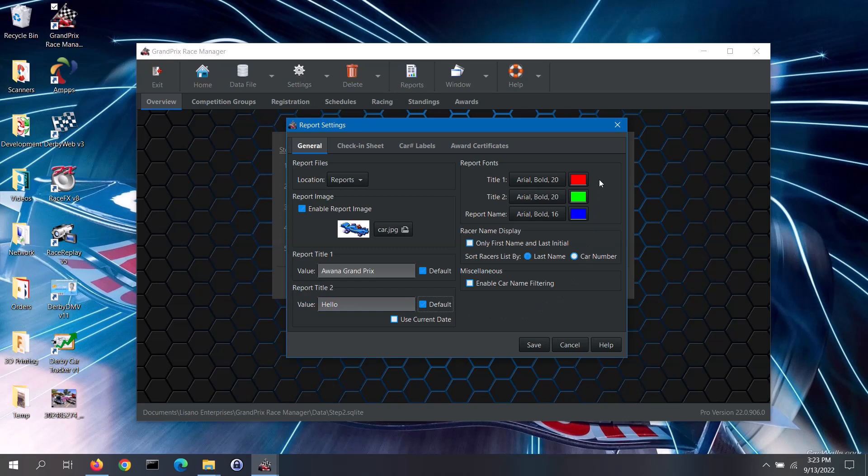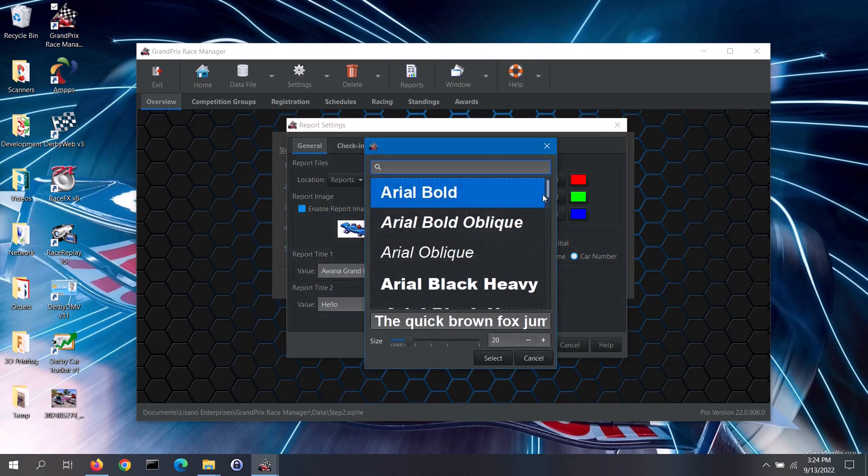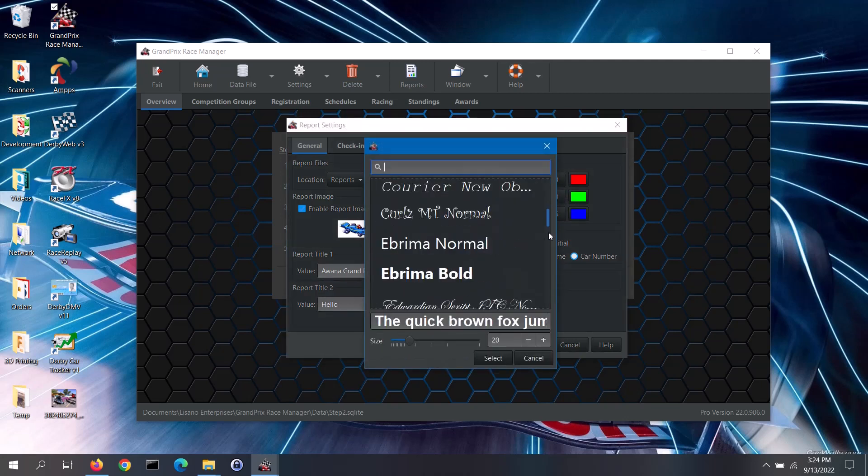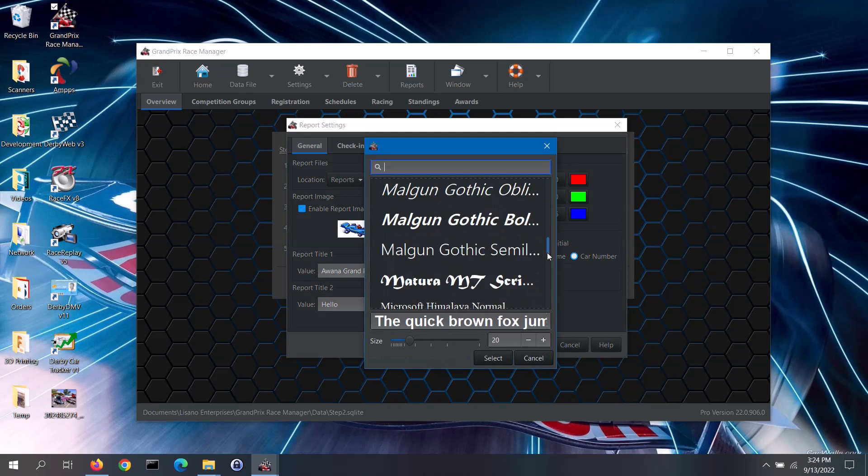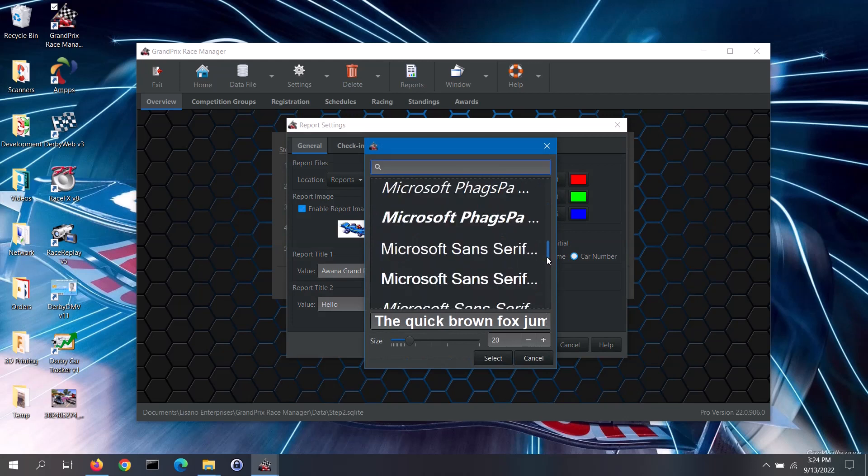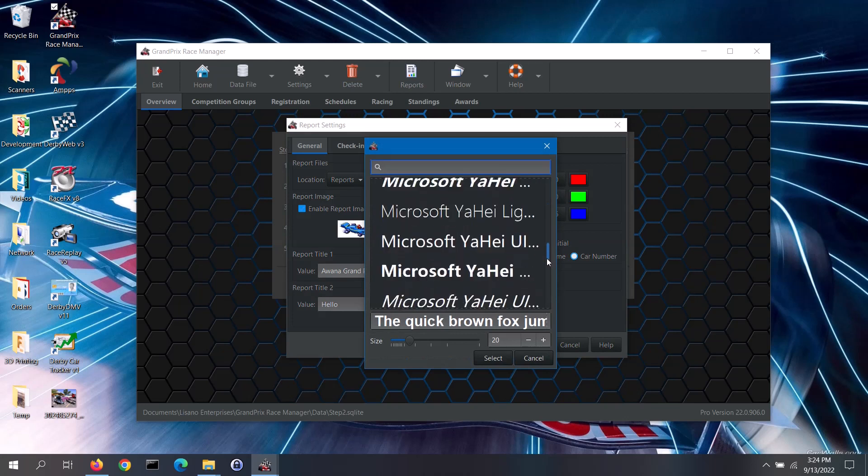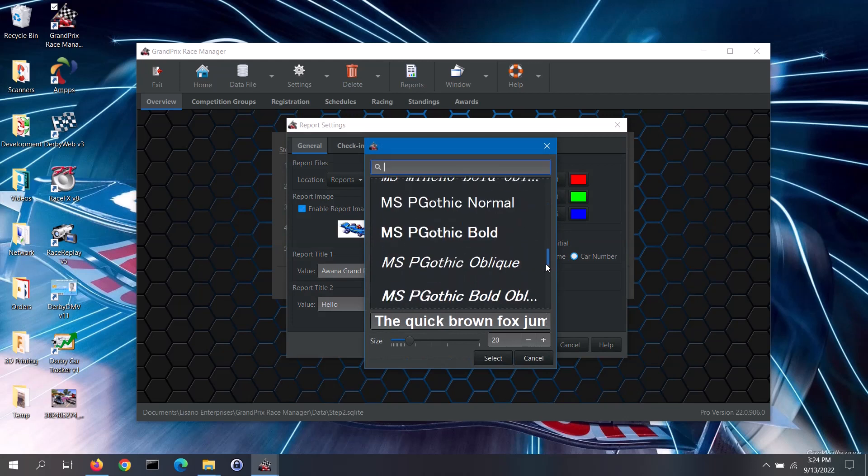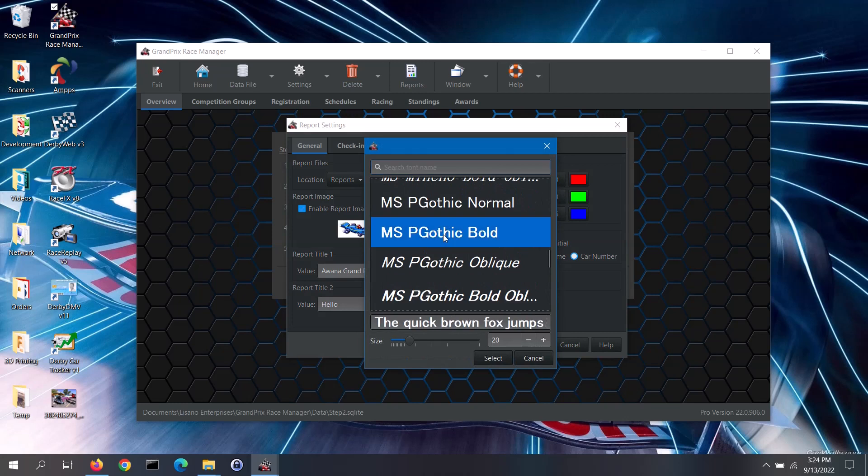In the Report Fonts section, you can configure the fonts of the two title lines and the report name. You can also set the font color for each of those. To change the font for one of these, click on the appropriate font button. From the Font Selection screen, you can see the list of fonts installed on your computer, with the font names displayed in that particular font.